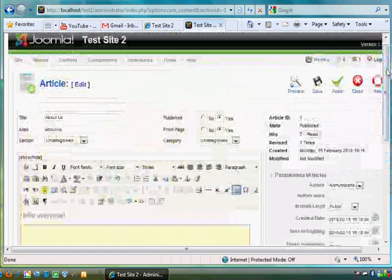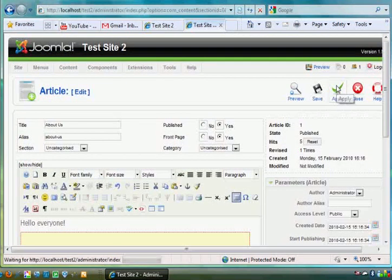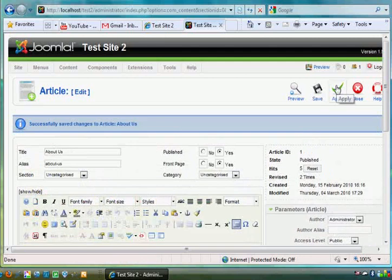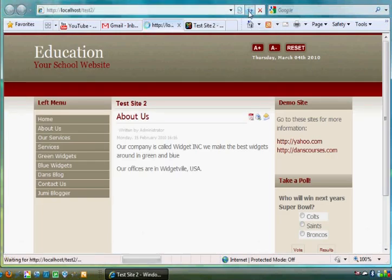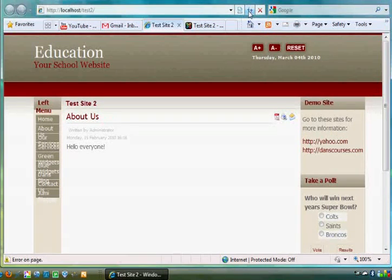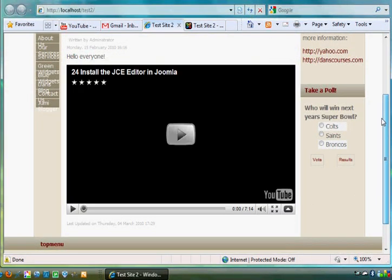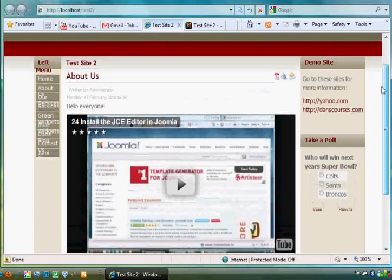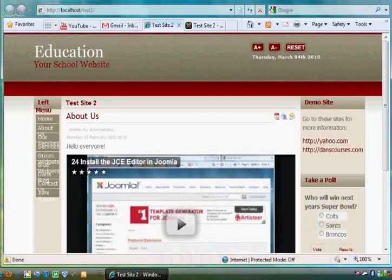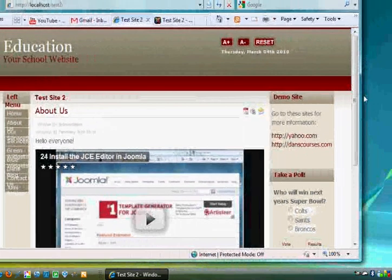see if that works. So I hit apply and I refresh the front page of my site, and there's the video on the front page. Now I'm getting some errors here with how this thing is stretching out, but